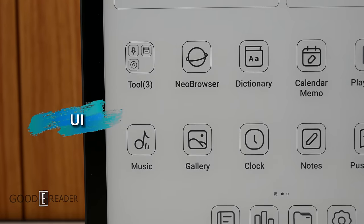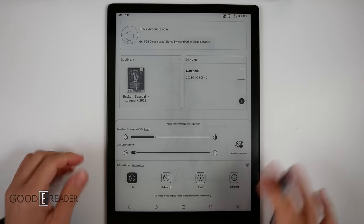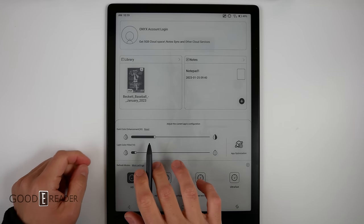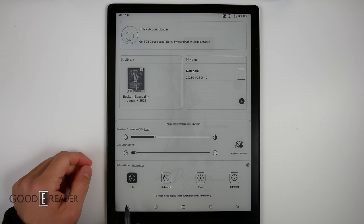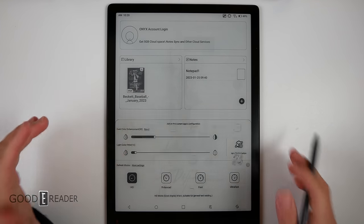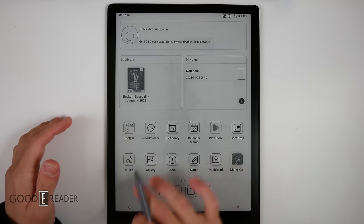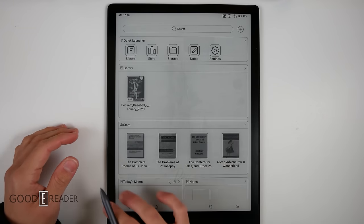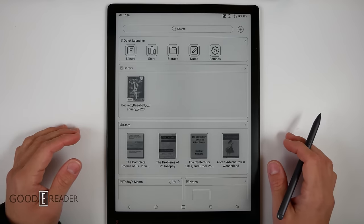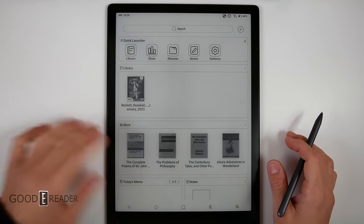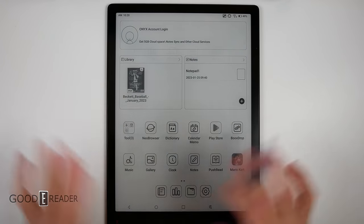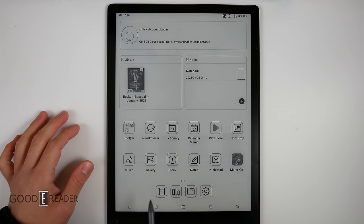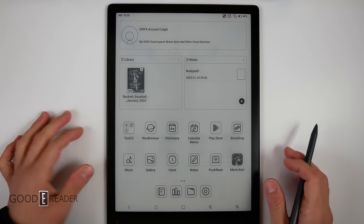For the majority of this video, we are going to have these settings: dark color enhancement default 30, light color 10, and HD mode, which basically means it's the best looking mode. This is what the home screen looks like. You have some things on the left that have your quick launcher, library, store, etc., and this is your main screen with Google Play and all of your apps.